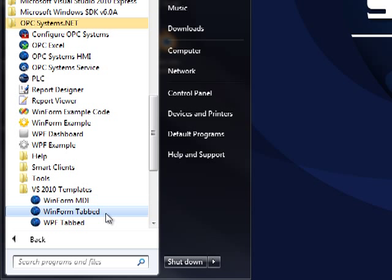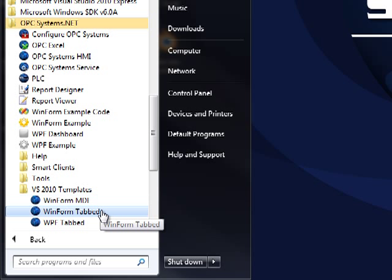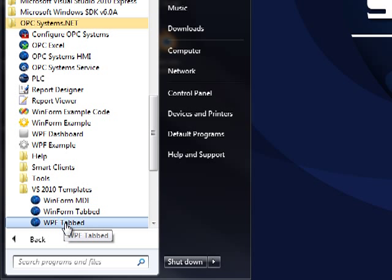There are currently three separate templates included with OPC Systems. One is Windows Forms MDI, which stands for Multiple Document Interface, Windows Forms Tabbed, and there's also a WPF tabbed.